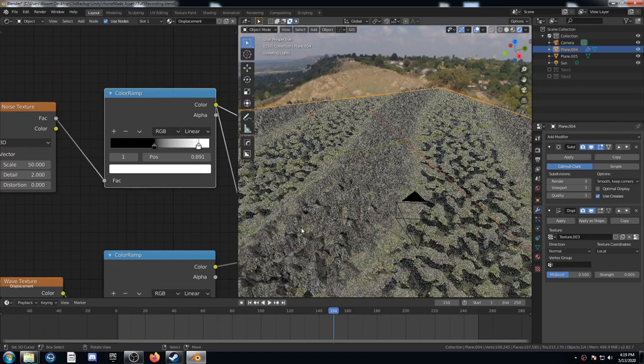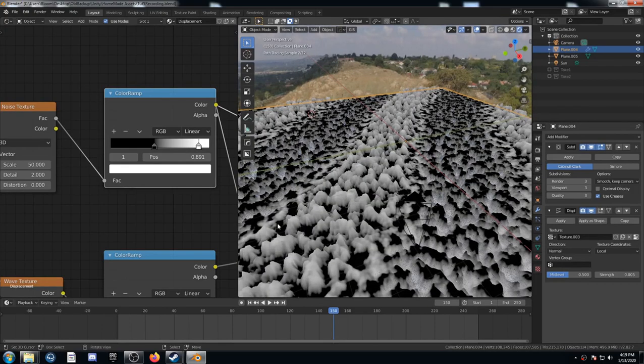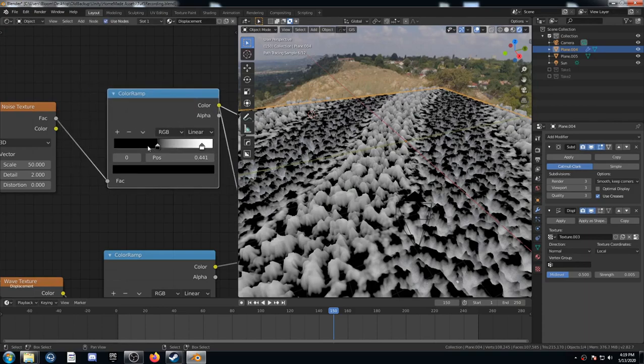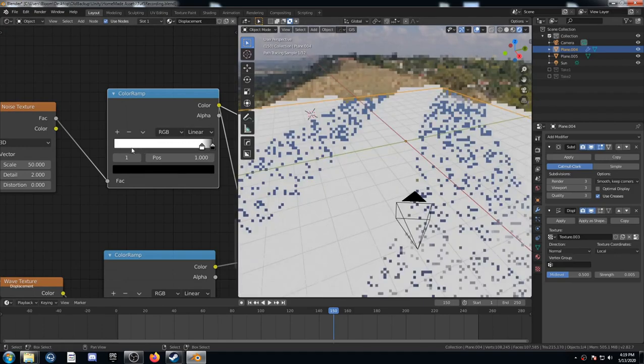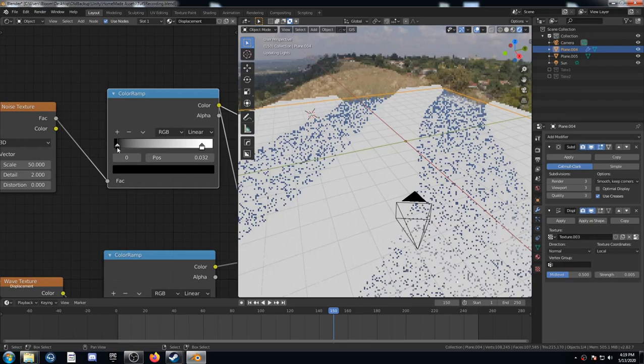So let's just ease up on this black on this color ramp here. Let's bring it all the way down to basically zero. Whoa. Let's leave it there.